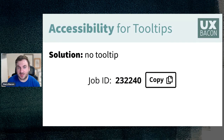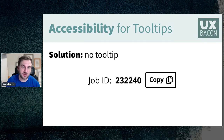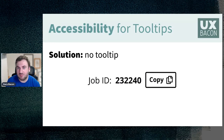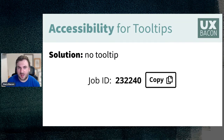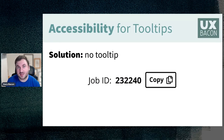The first solution is no tooltip at all. If content can fit outside of a tooltip, don't use one — tooltips are okay as a last resort when space is a premium. In this example, 'Job ID' clearly labels the information and the function is just to copy it. If a screen reader reads this, we can use aria-labels to say 'copy 232240' to be a little more specific.